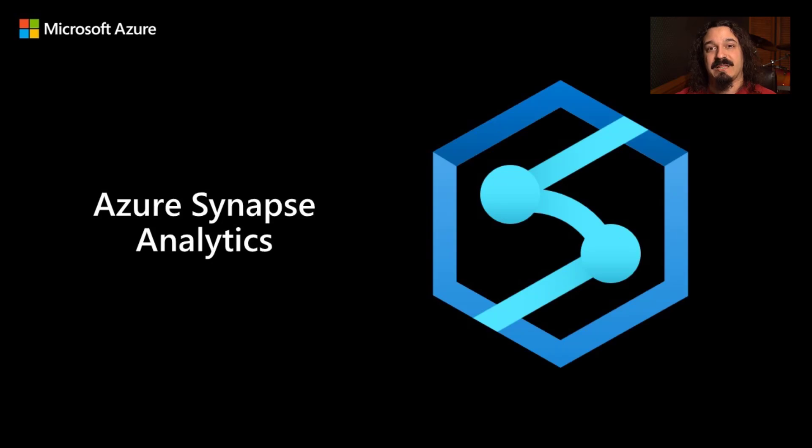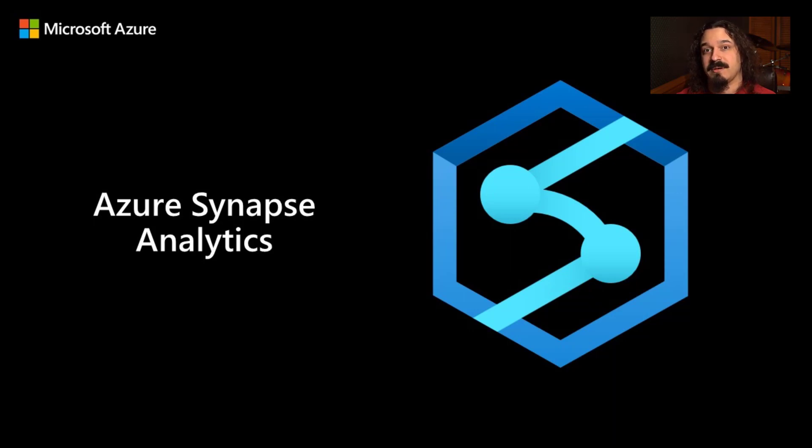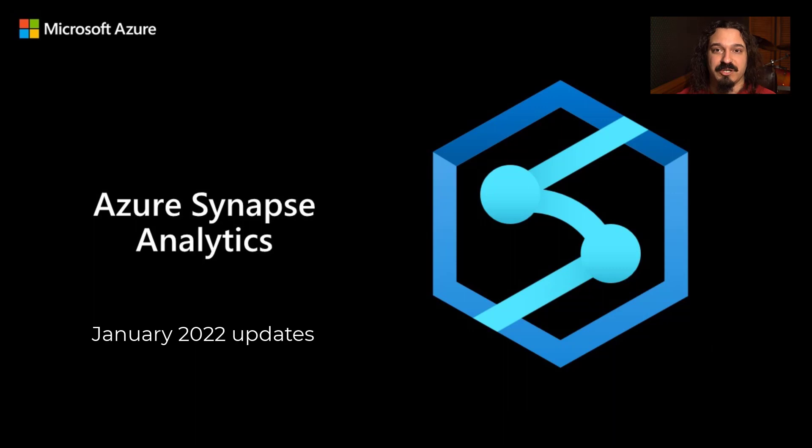Happy New Year, Synapse Analytics community. My name is Ryan Majidimer. I'm a product manager on the Azure Synapse Analytics team. Let's kick off 2022 with the January Synapse Update.